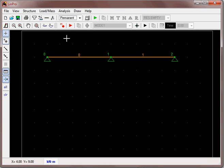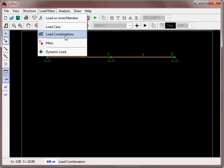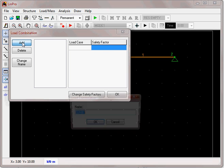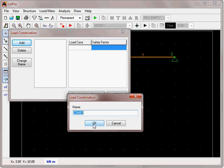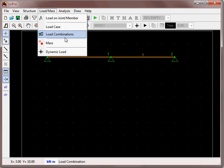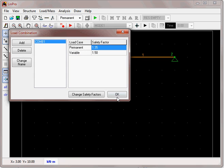We now have two load cases. We can go back and define combinations of those. We are going to add a combination — we call it combination1, the default name. It assumes a factor of 1 on the permanent load and a factor of 1 on the variable. We change this to 1.35 and 1.5. Click OK on that. Just check — that is fine.